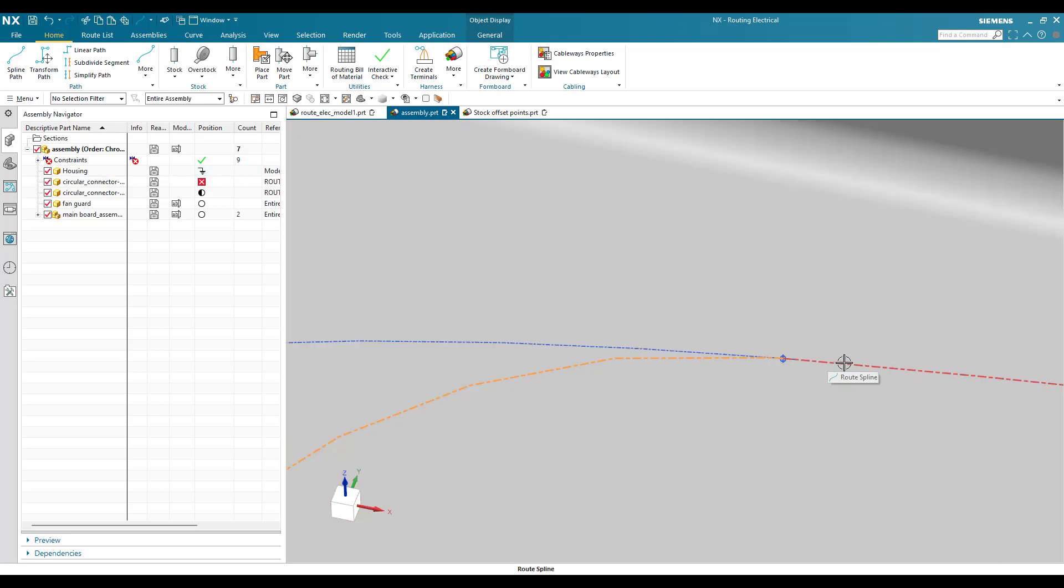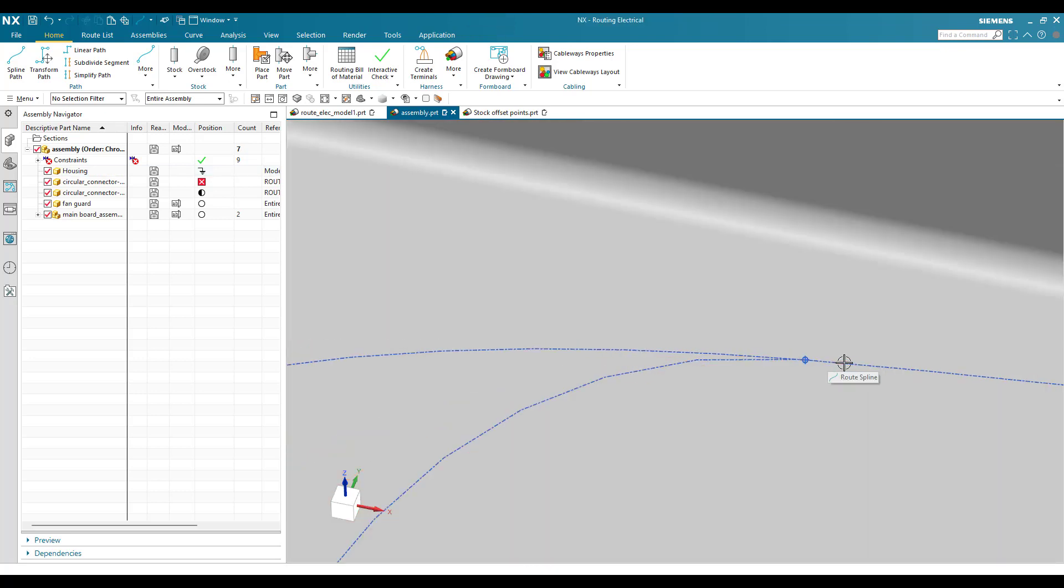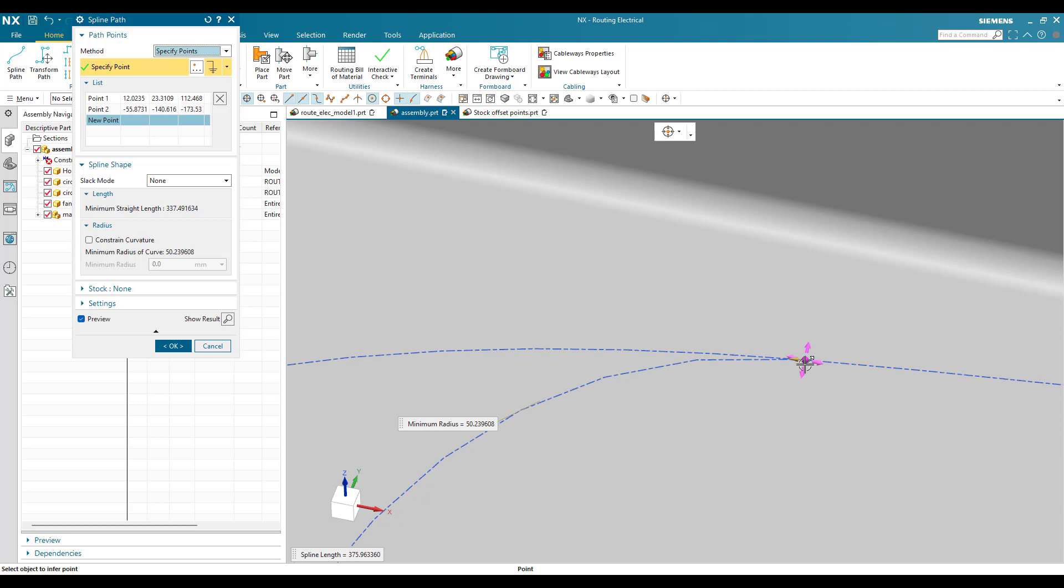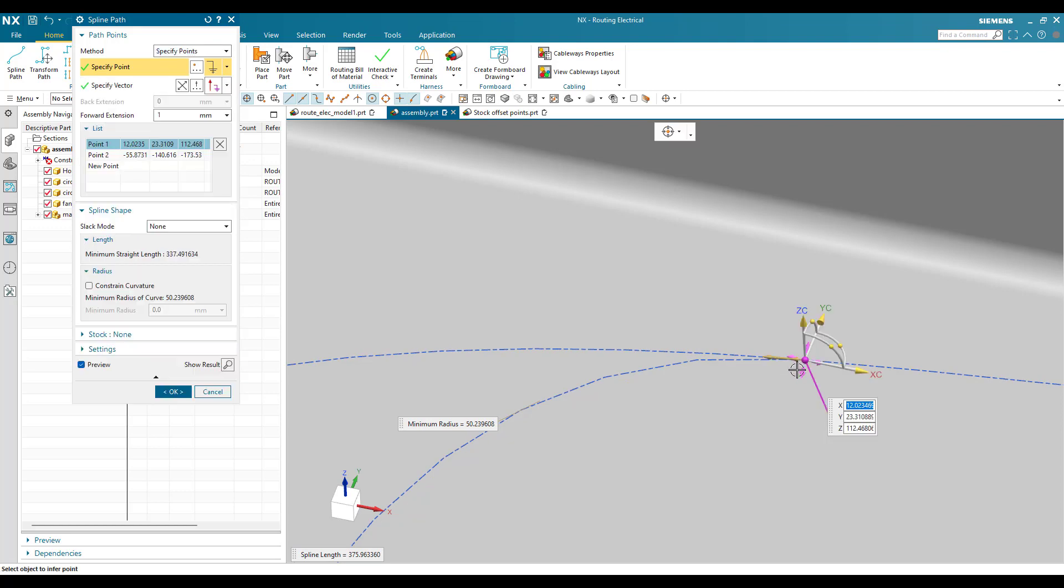In order to remove this, you can just double-click on this and there will be a point here. Select this point, and for this point there will be a forward or backward extension. You can see there will be a forward extension.